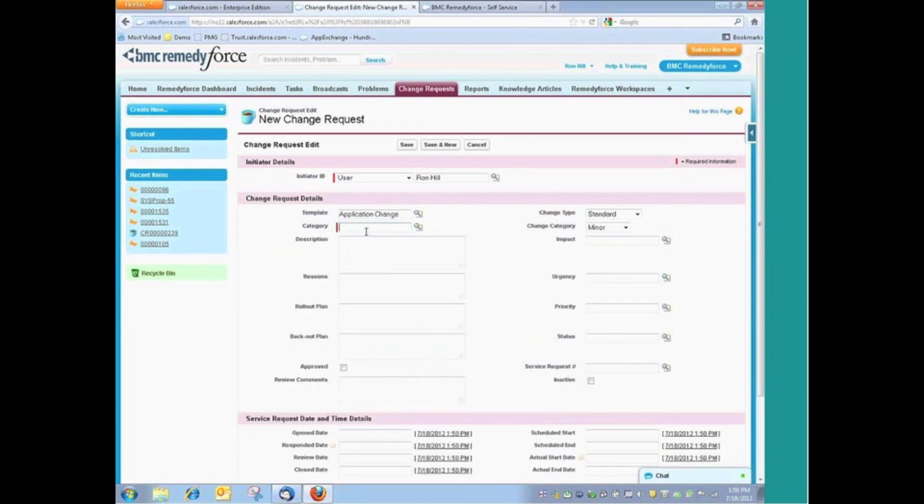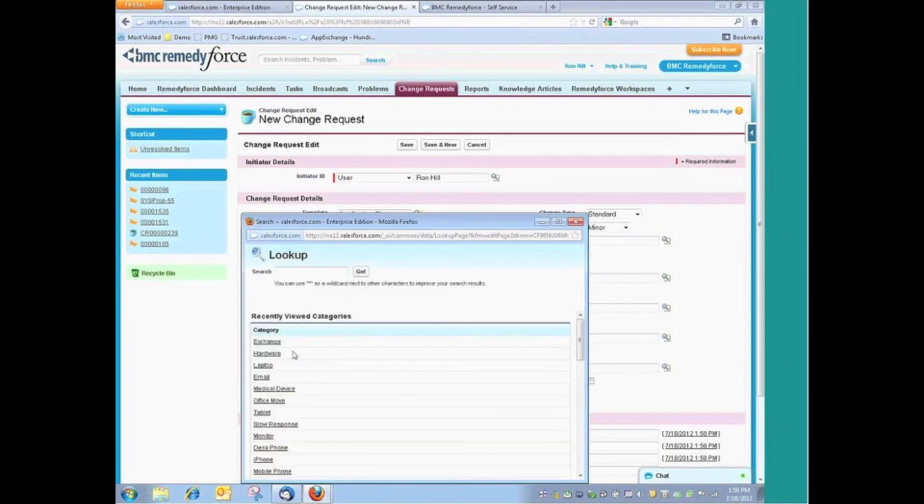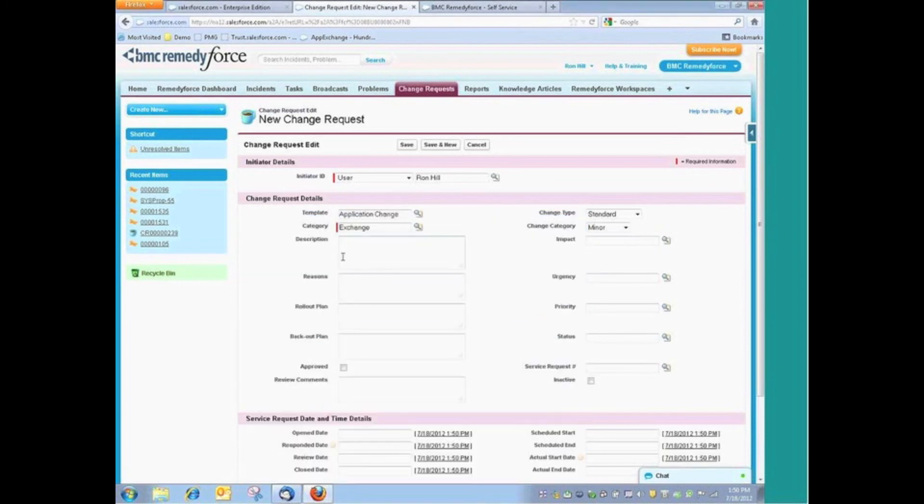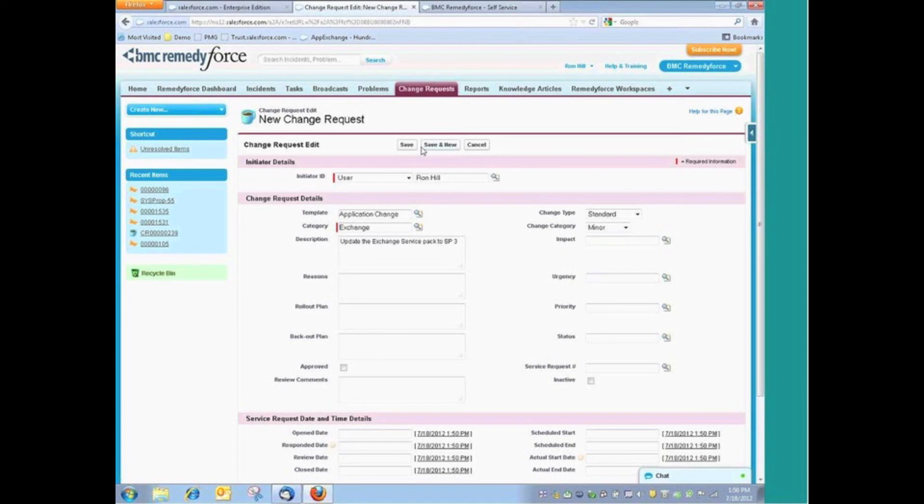Specifically, we're making a change to Exchange. Now I can do one of two things. I can type in the word Exchange or a few of the characters for Exchange, or I can select from the list of categories that we have. And let's say that we're going to update the service or change to SP3. And then we'll go ahead and save this request.